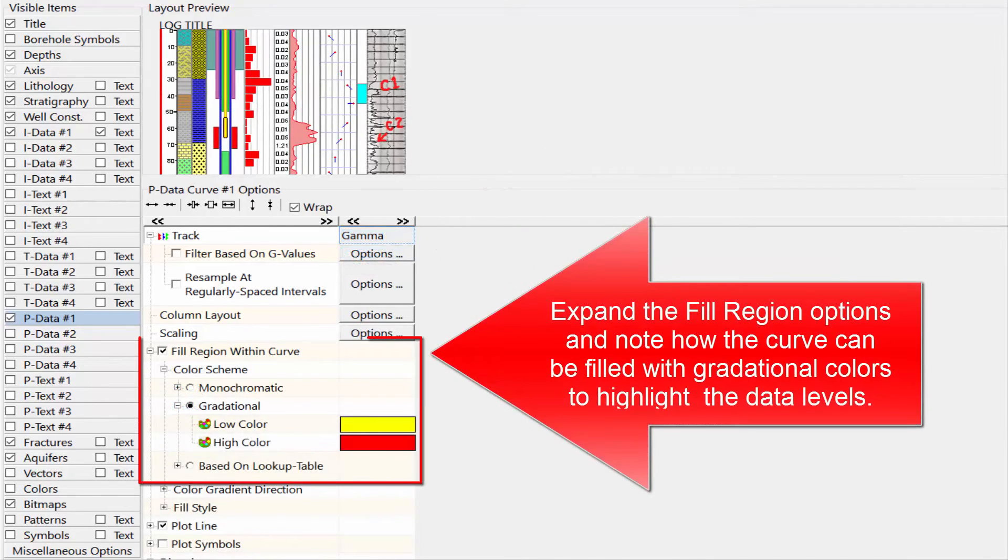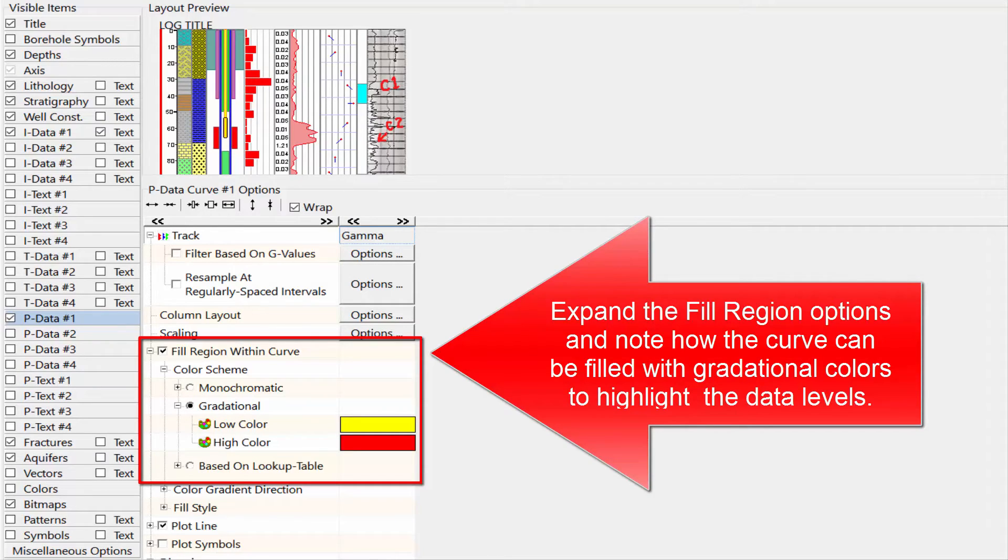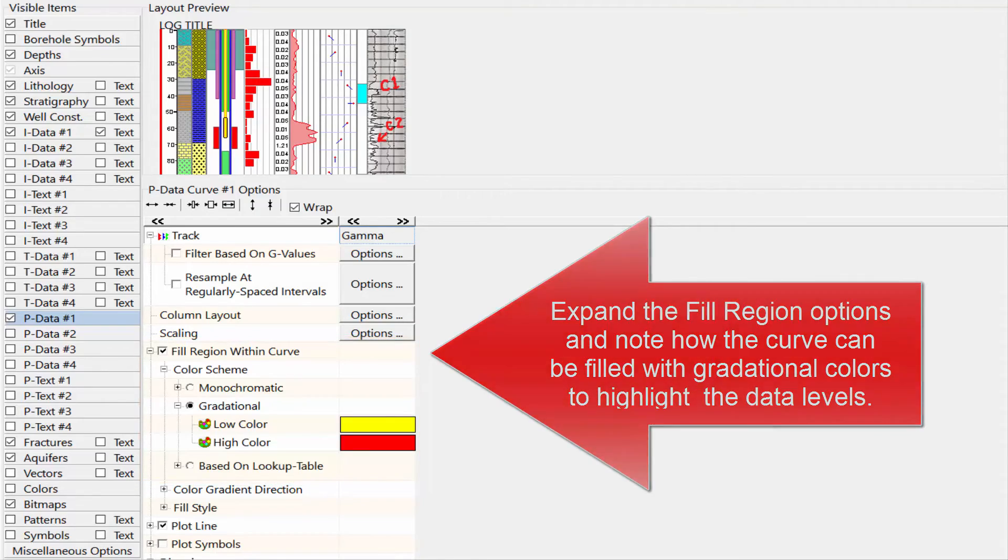Expand the fill region options and note how the curve can be filled with gradational colors to highlight the data levels.